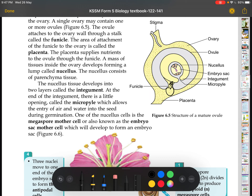A mass of tissues inside the ovary develops forming a structure called the nucellus, which is essentially protective tissue. The nucellus develops into two layers called the integument — which later becomes the testa, the protective layer of the seed. At the end of the integument there is an opening called the micropyle. The micropyle is there to allow water and air to enter the seed during germination.